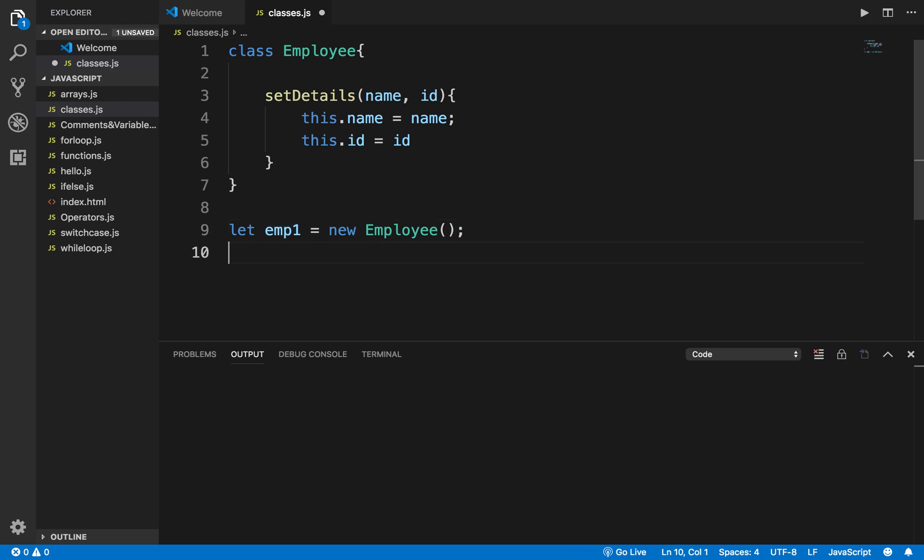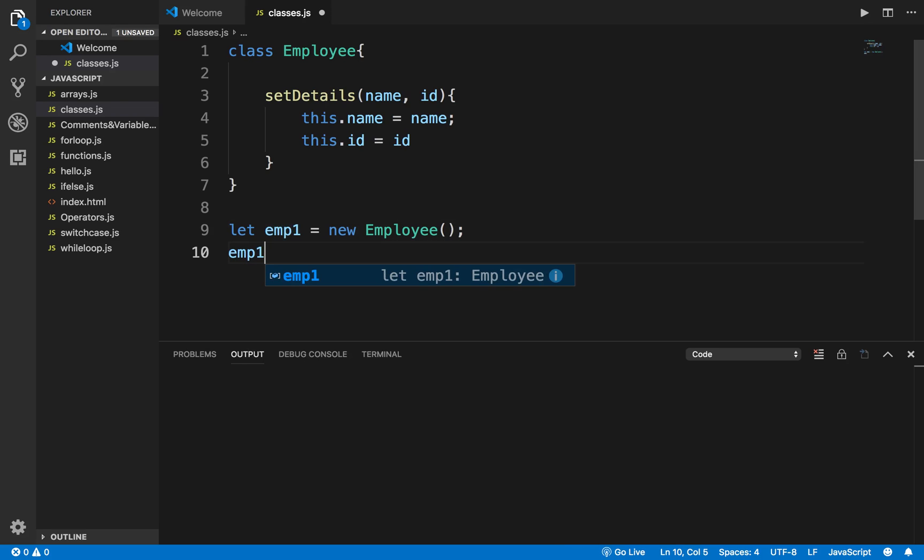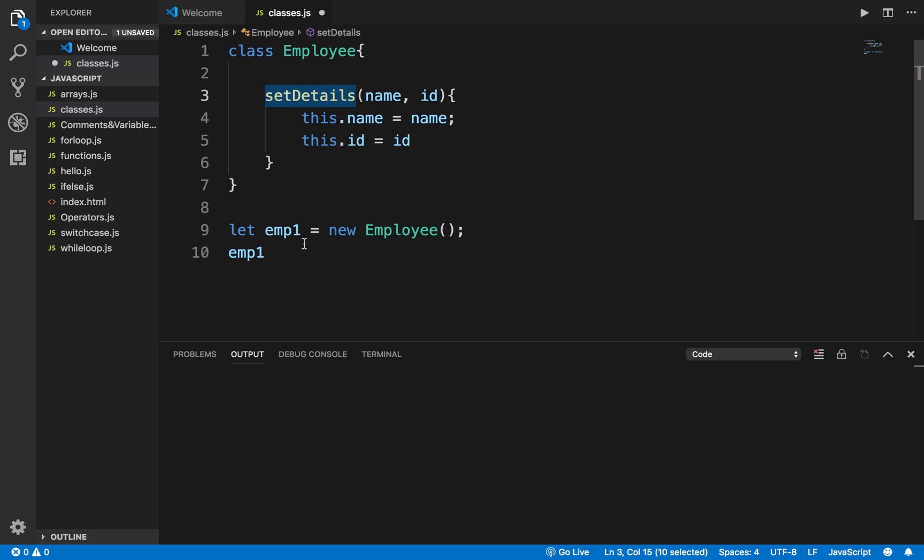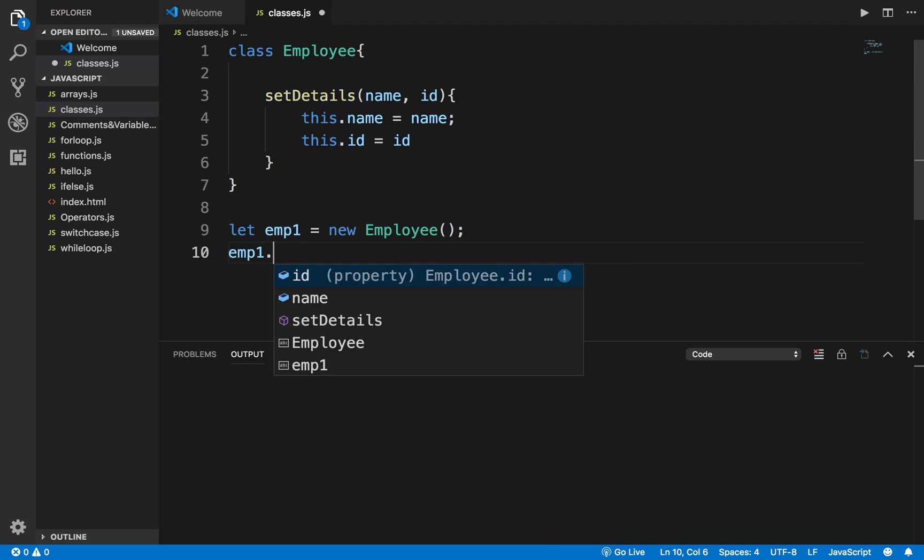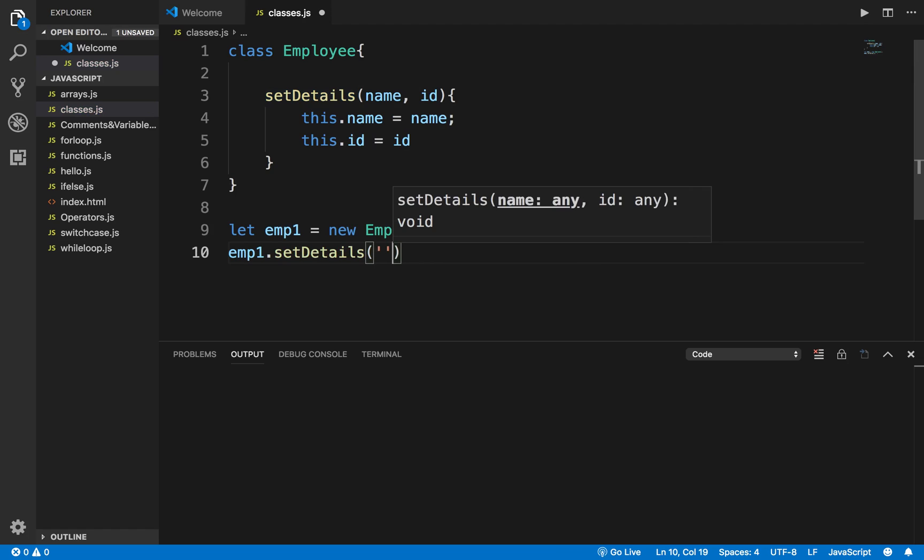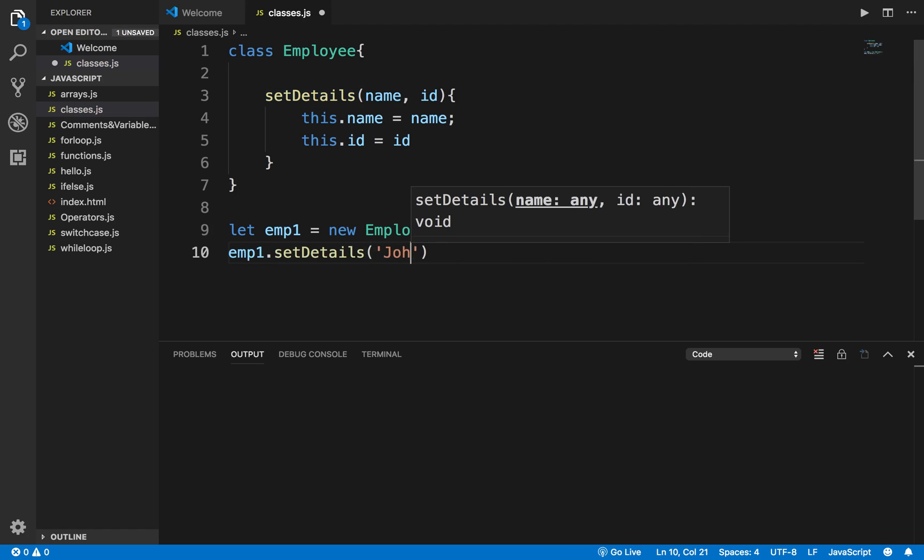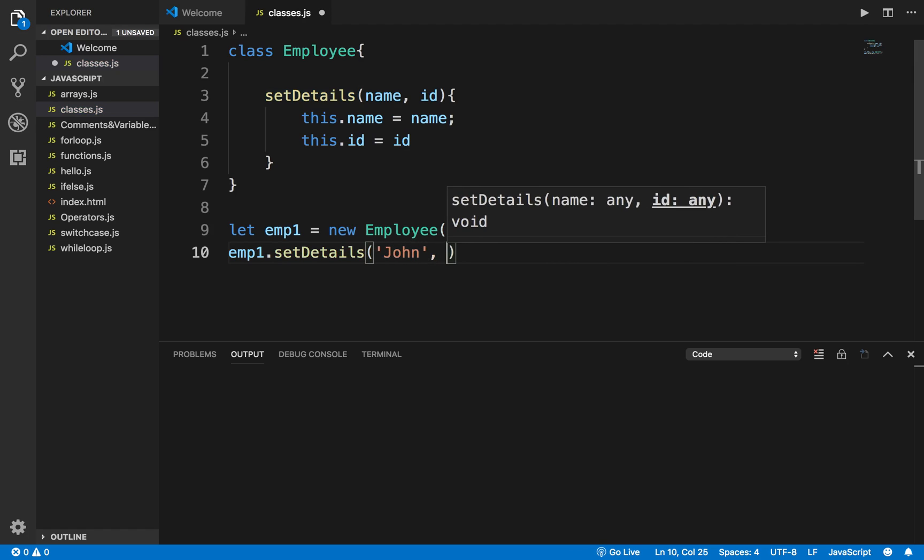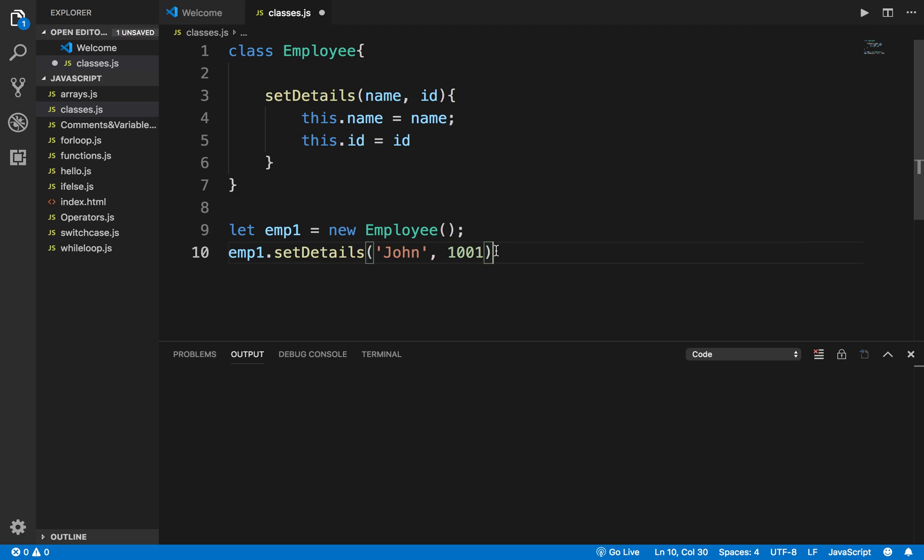Now using this object or this object reference, I can access the functions and variables of the class. So the class has a function called setDetails. I will say emp1.setDetails and here I will pass arguments like 'John' - this will go in name - and 1001, this will go in ID.